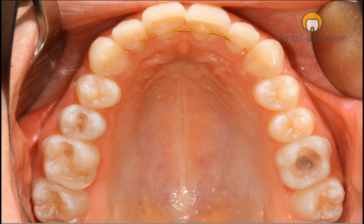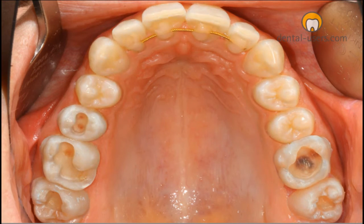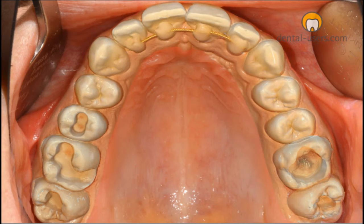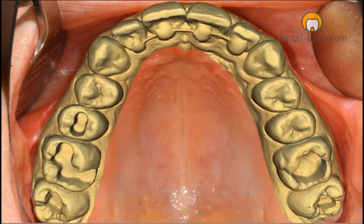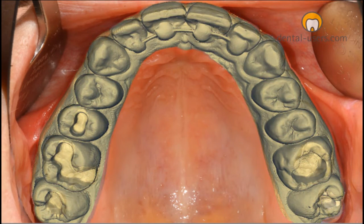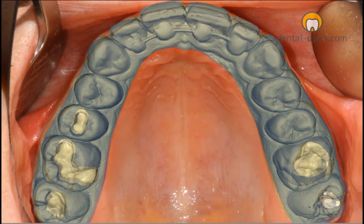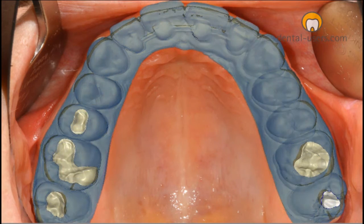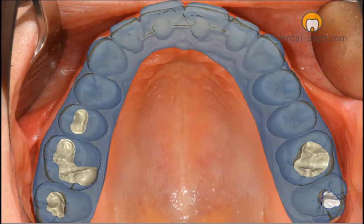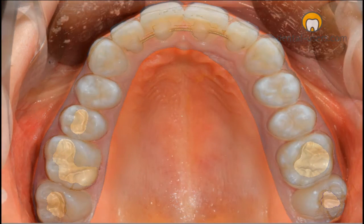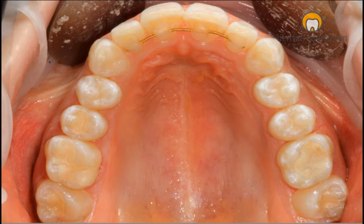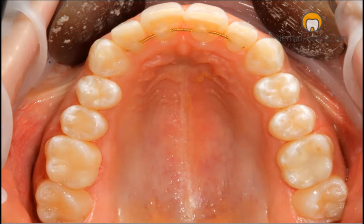The situation before, moving on to the preparation, moving on to the scan, to the construction, and completion.